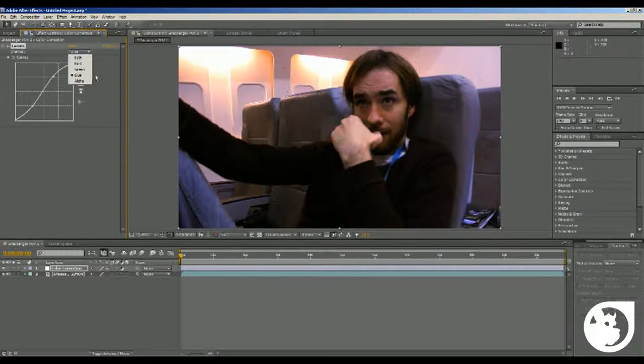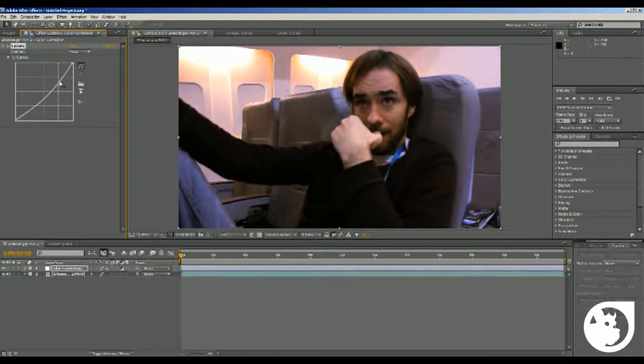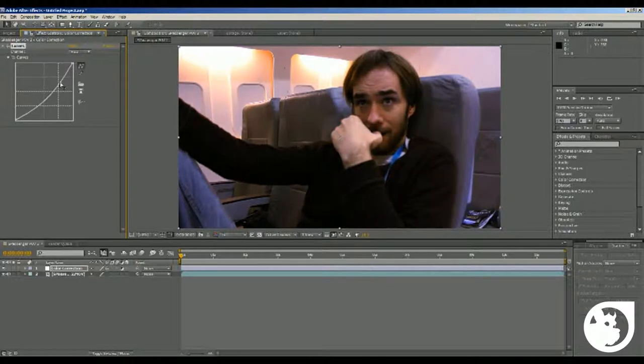And then go to the RGB channel and then just alternate that, adjusting it to how you want it. To lighten the darker areas, I'm going to leave it about there.